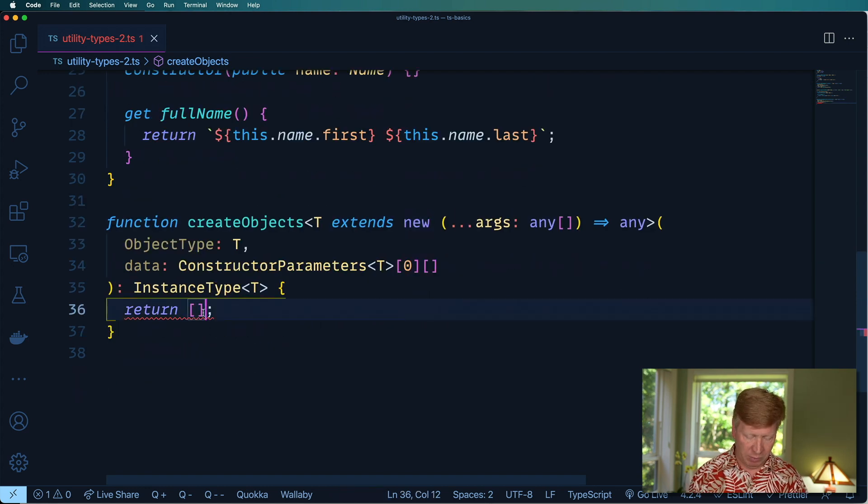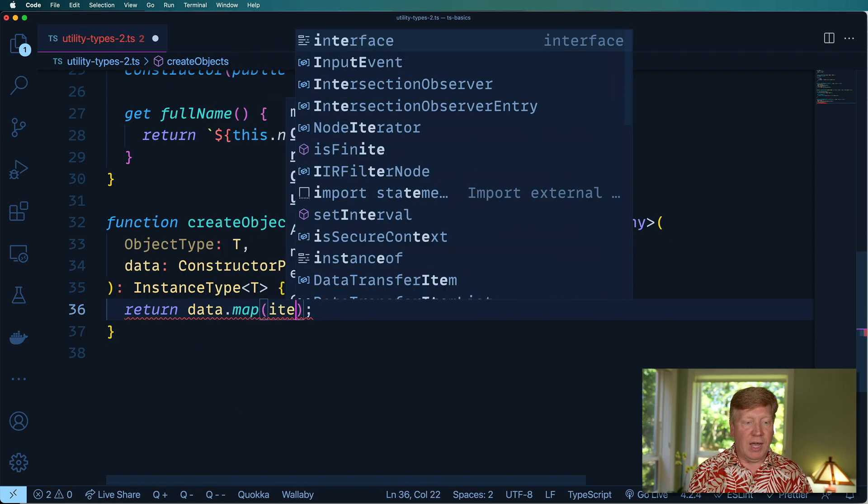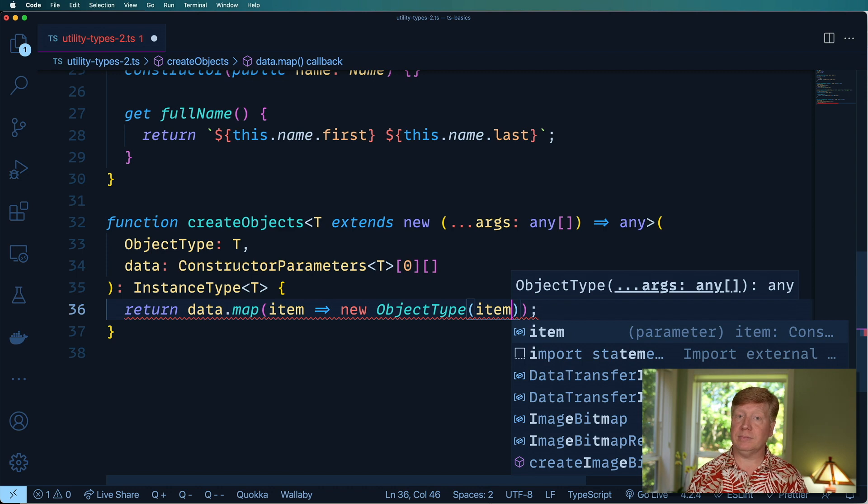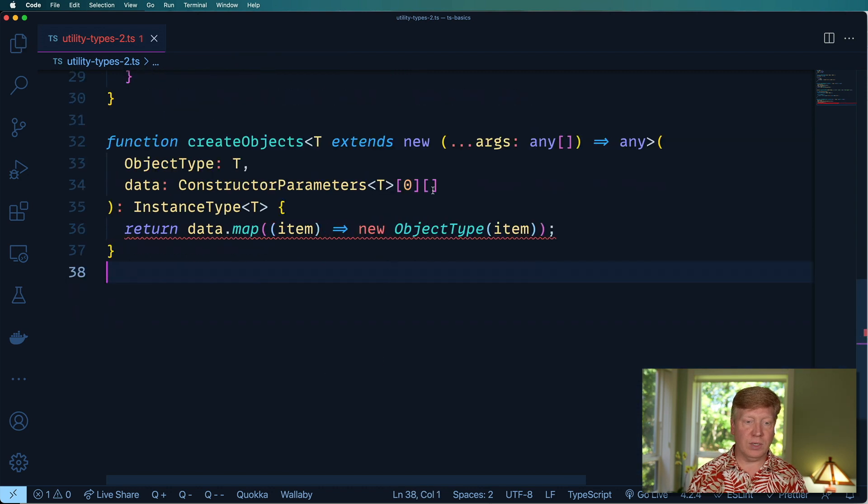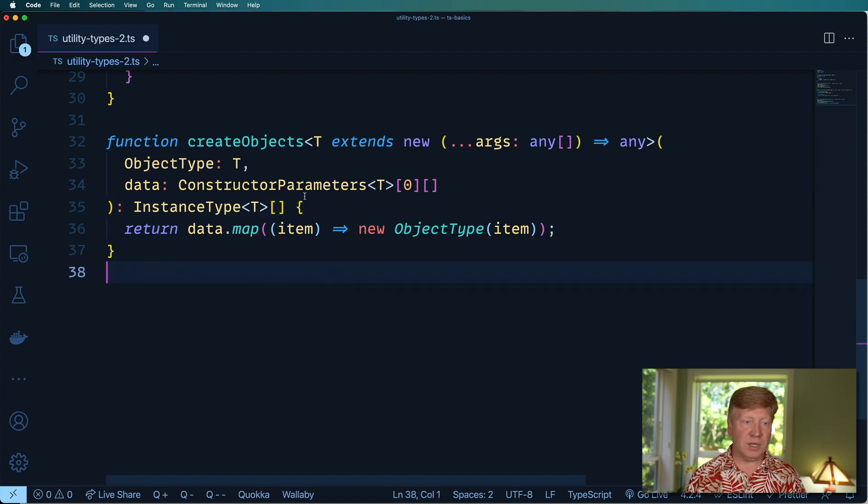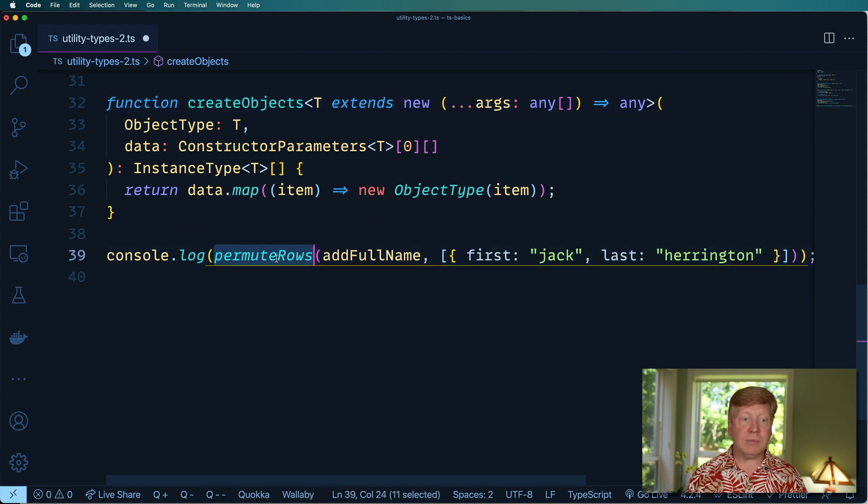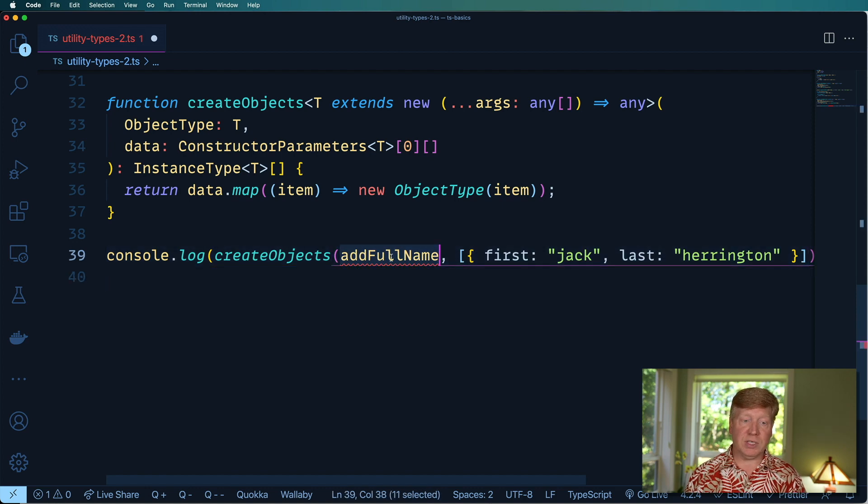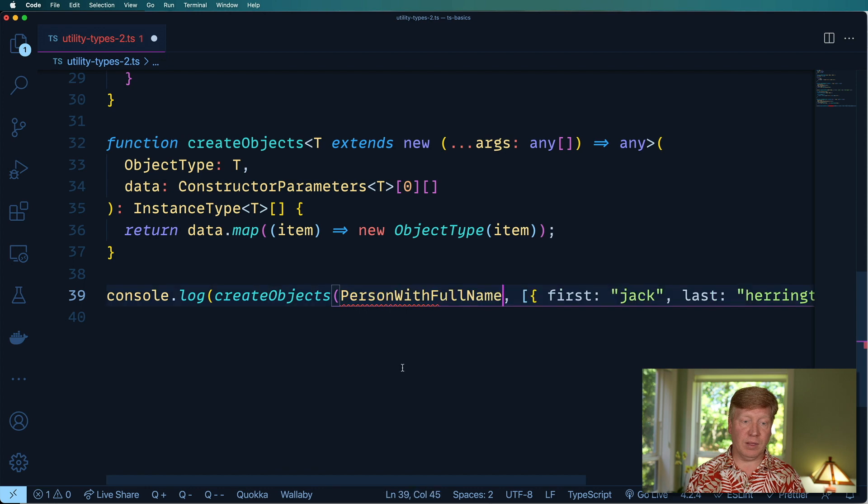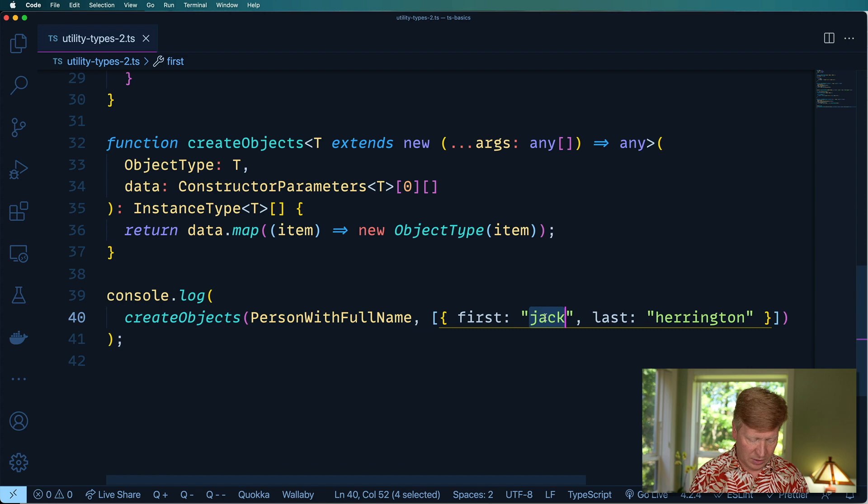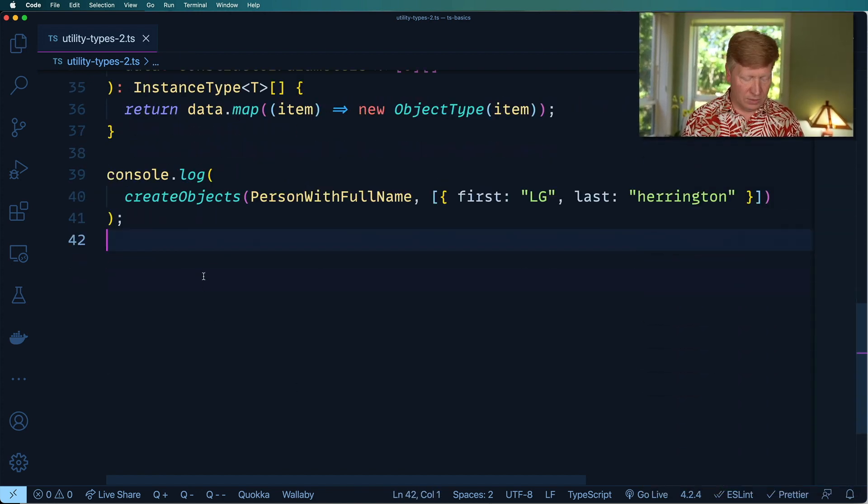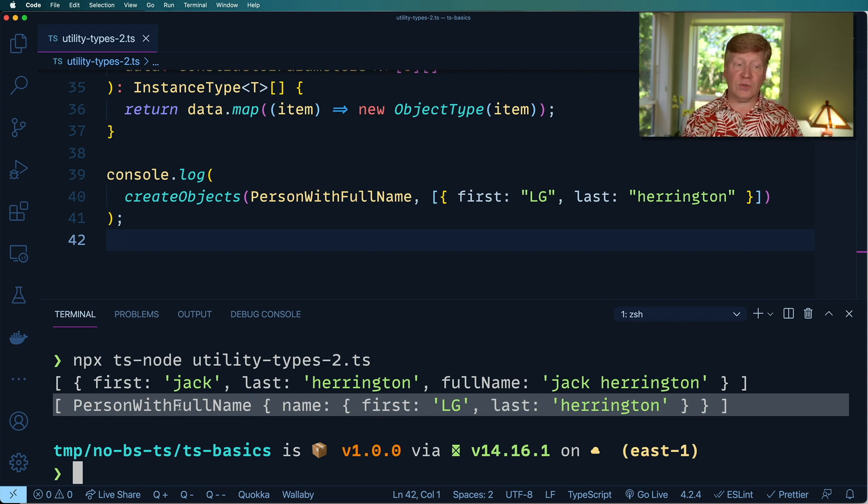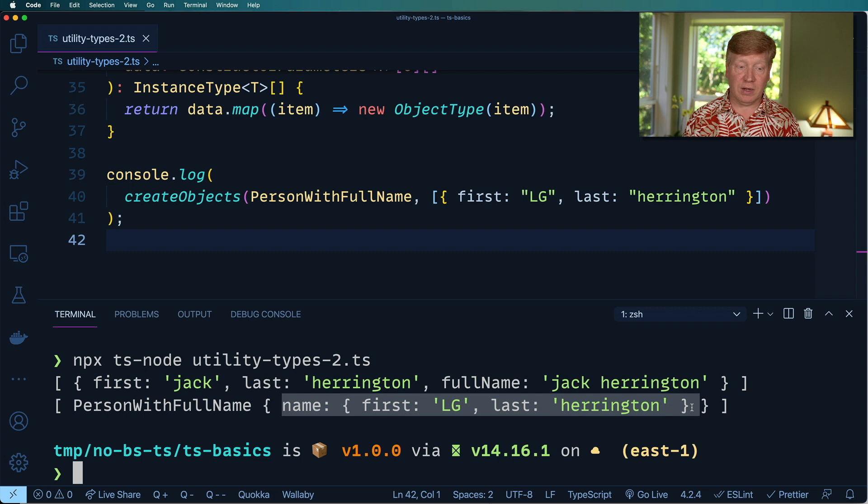We've got to go and implement this now. Let's go iterate over data. And then with every item, we will do a new and then instantiate ObjectType on that item. Actually we need an array coming out of there. I think that might actually work. Let's console.log here again. In this case, we'll use createObjects instead of permuteRows. And now it's telling us that is not a constructor. addFullName does not implement new, but PersonWithFullName is a constructor. So there we go. I don't know, let's call this LG Harrington. That's one of my dogs. All right, let's try it this time. Great. So now the second console log is our object with the correct name in there. And now that actually has that full name getter on it.